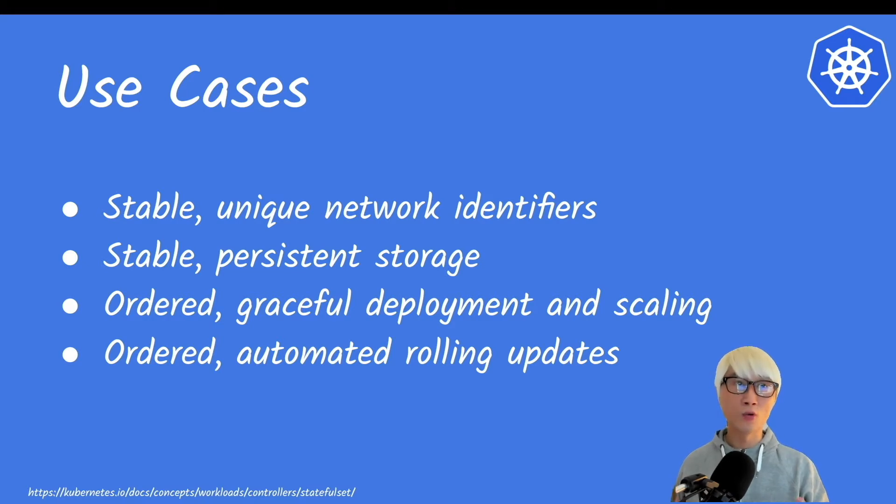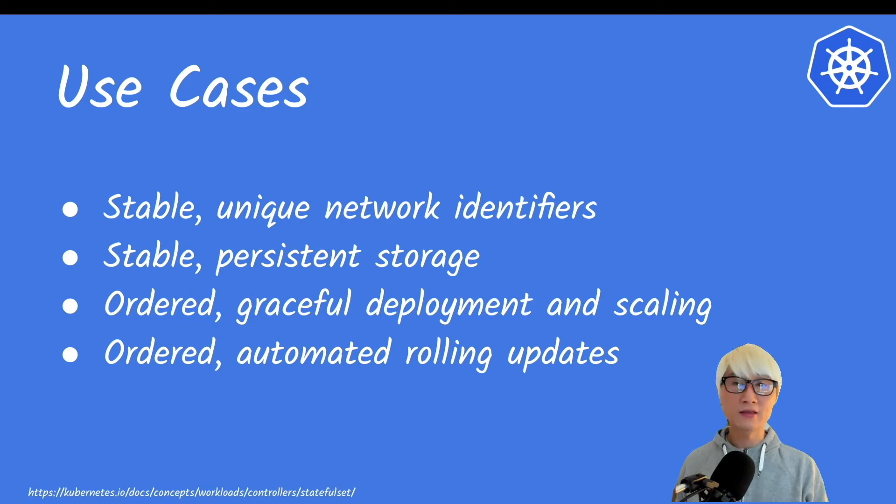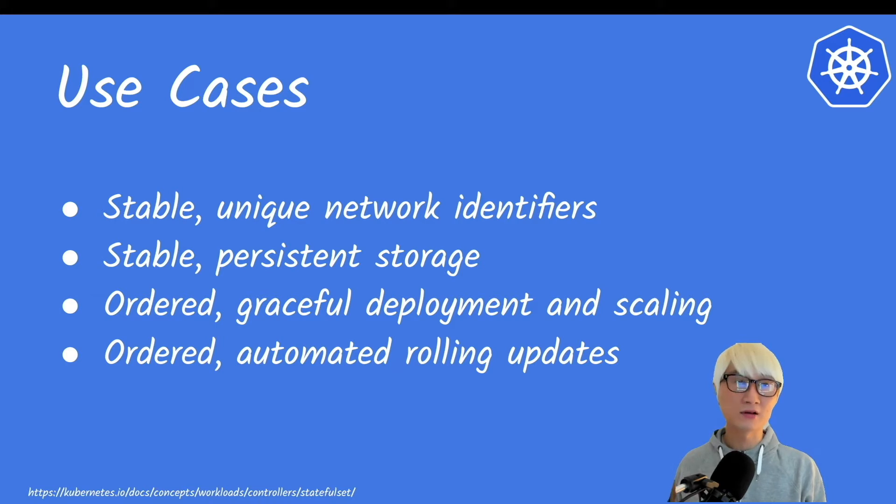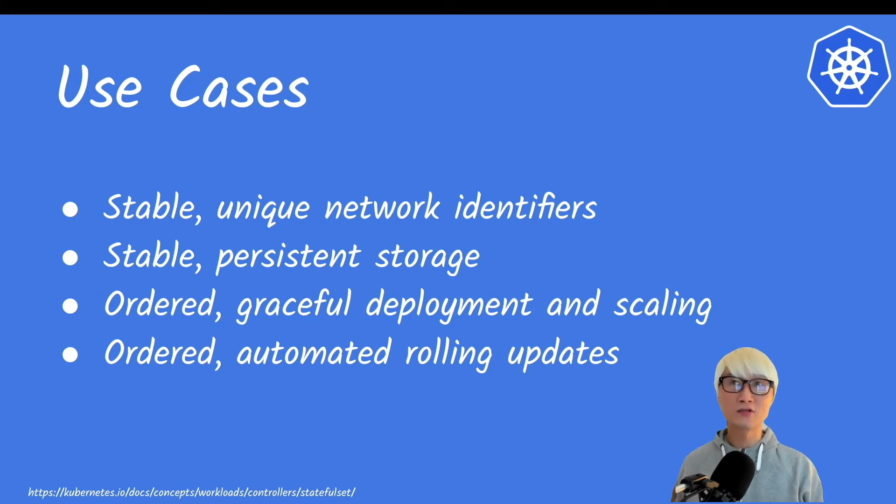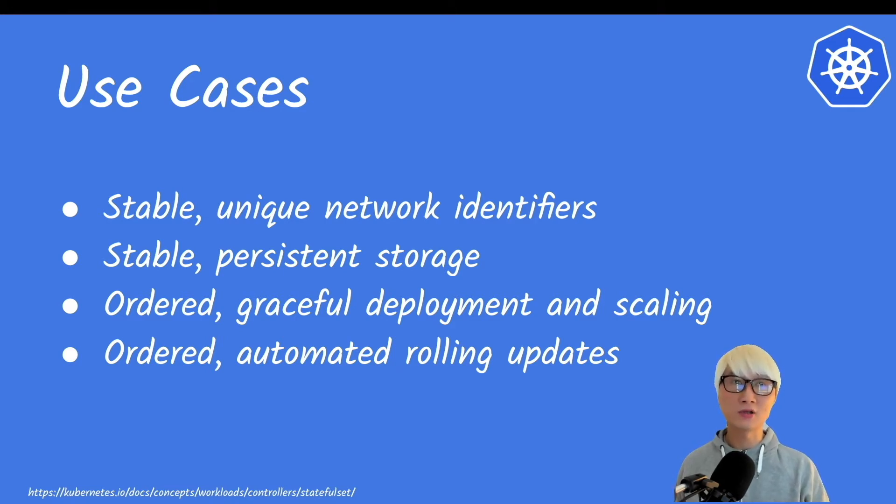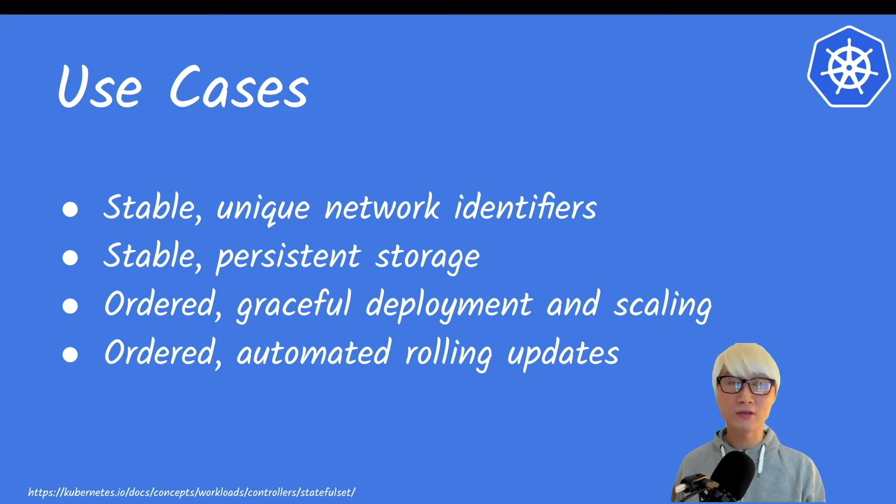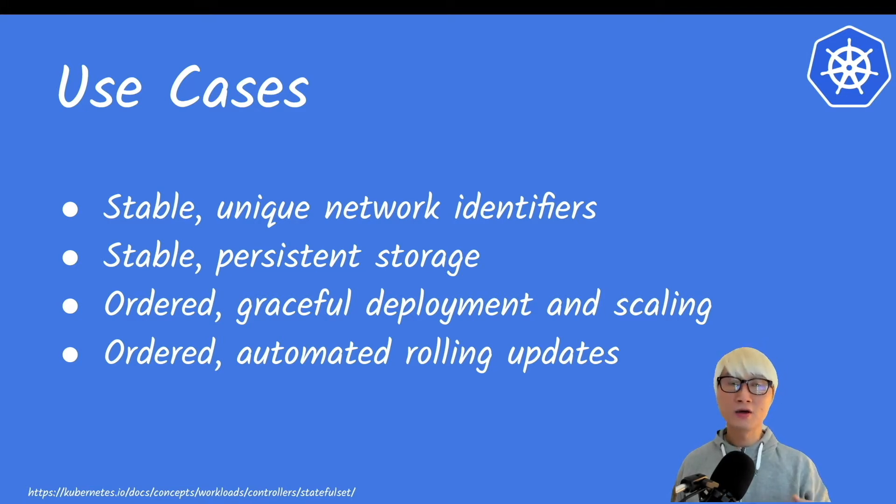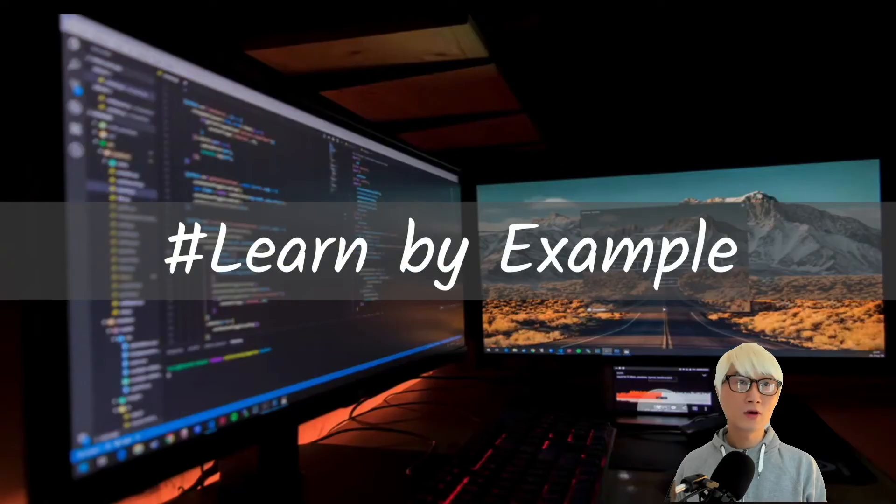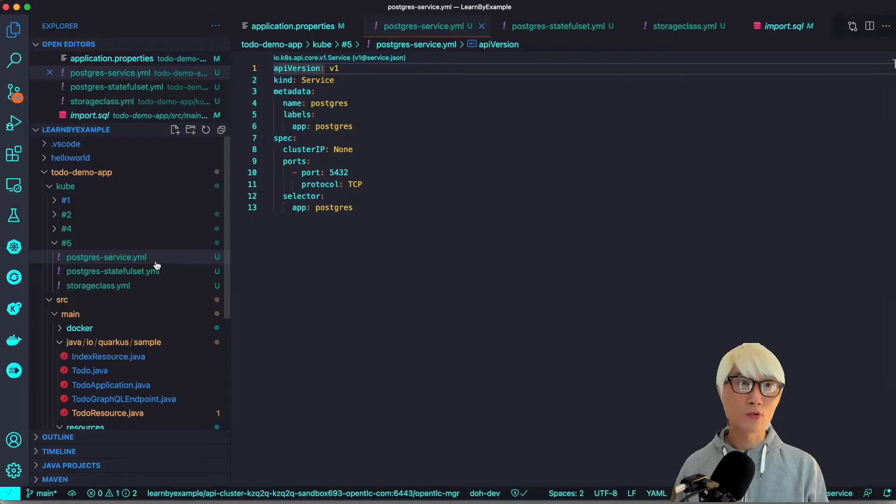This is more ordered, graceful deployment and scaling than when you deploy normal applications. For example, the Java application or Python application on Kubernetes, you can find the automatic generated pod name with specific characters. But when you deploy the same application with StatefulSet rather than deployment, you will find ordered numbering at the end of your pod name. Let's get into the demo.